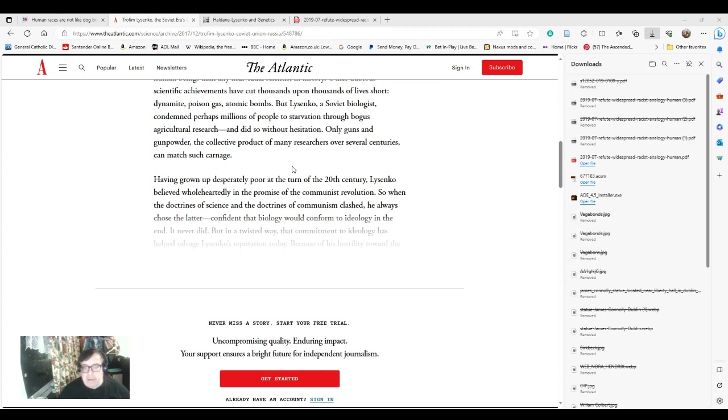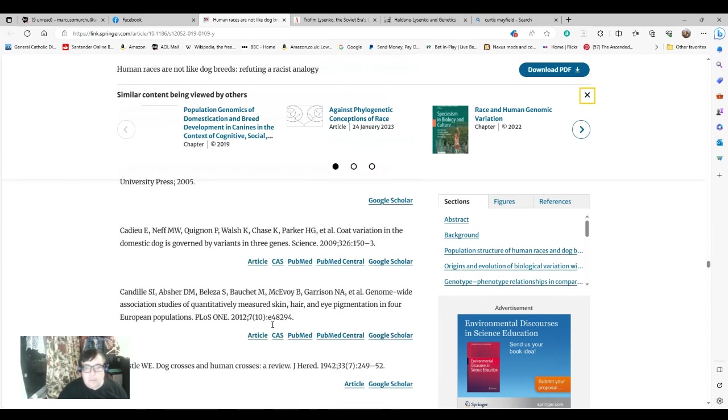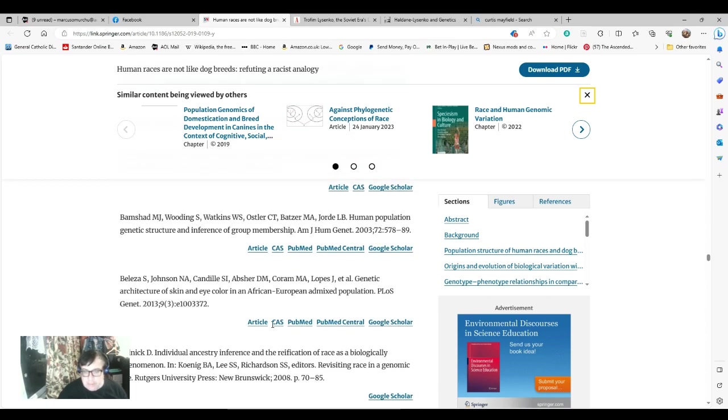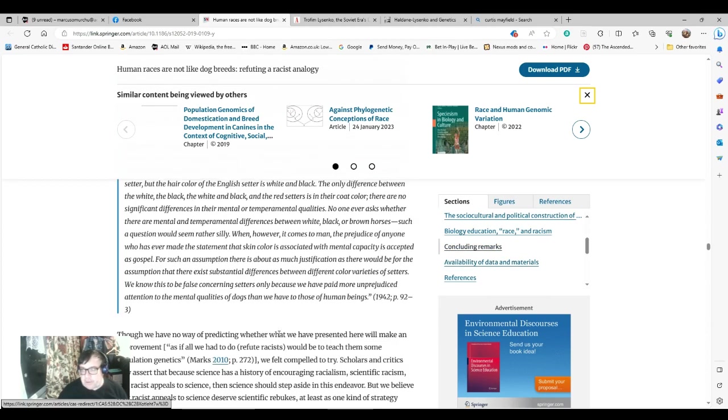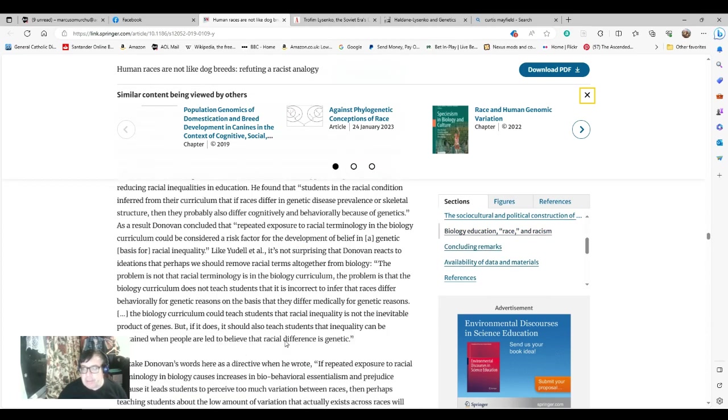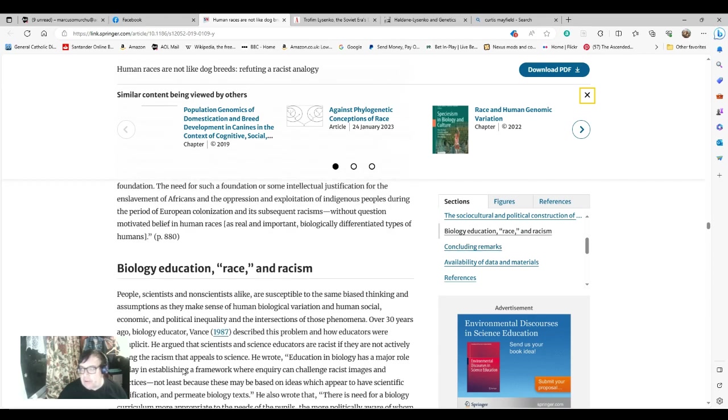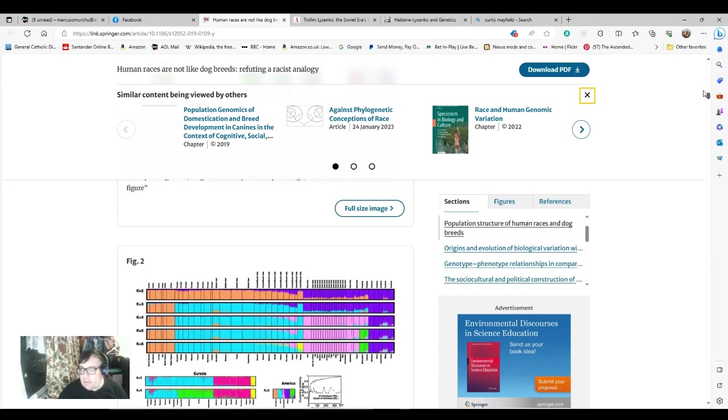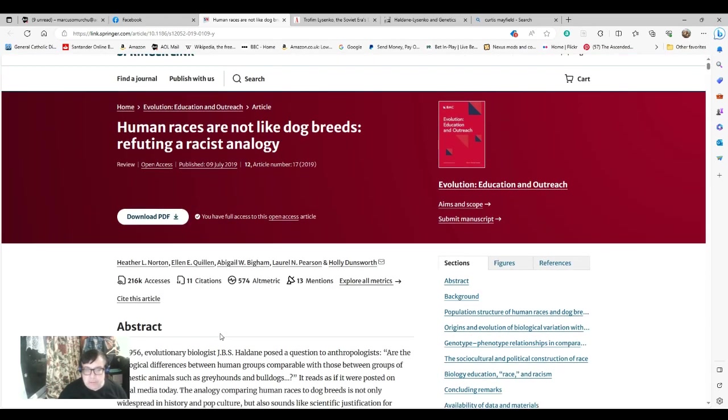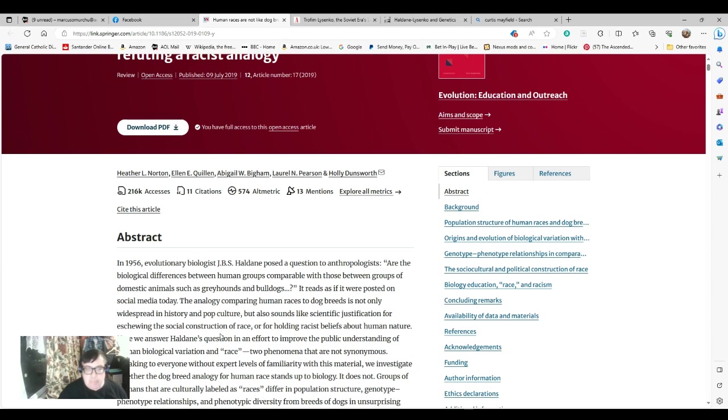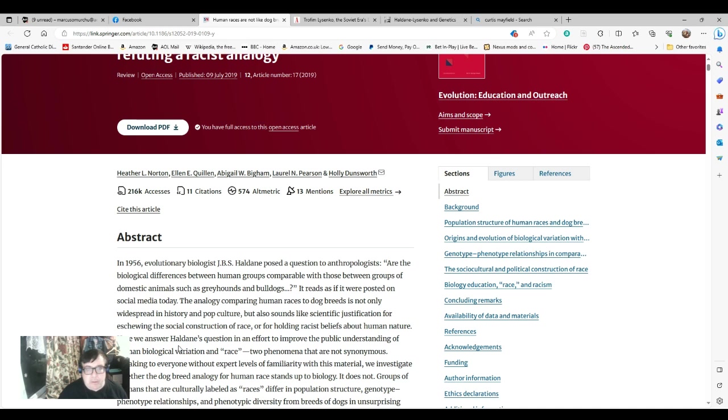Now in the next section, I'm going to read out an article refuting Haldane, or some of it anyway. It's rather lengthy, I won't read all of it. For the end of this presentation, I'm going to read a little bit out of the article mentioned at the beginning. Not all of it, it's a very long article. But I'll read the introduction, some sections from the middle and the concluding remarks. It's by Heather L. Norton, Elenie Quillen, Abigail W. Bigum, Laurel L. Pearson and Holly Dunsworth, and was first published in Evolution, Education and Outreach.